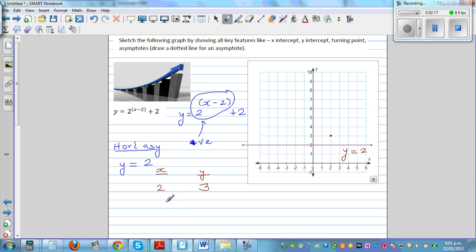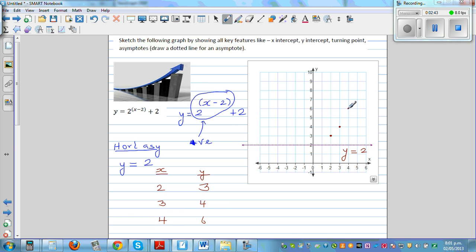When x is 3, this will be 2 raised to 1 which is 2 plus 2, which is 4. When x is 4, that will be 2 squared which is 4 plus 2 equals 6. When x is 5, that will be 2 raised to 3 which is 8 plus 2 equals 10. So this will exponentially increase.